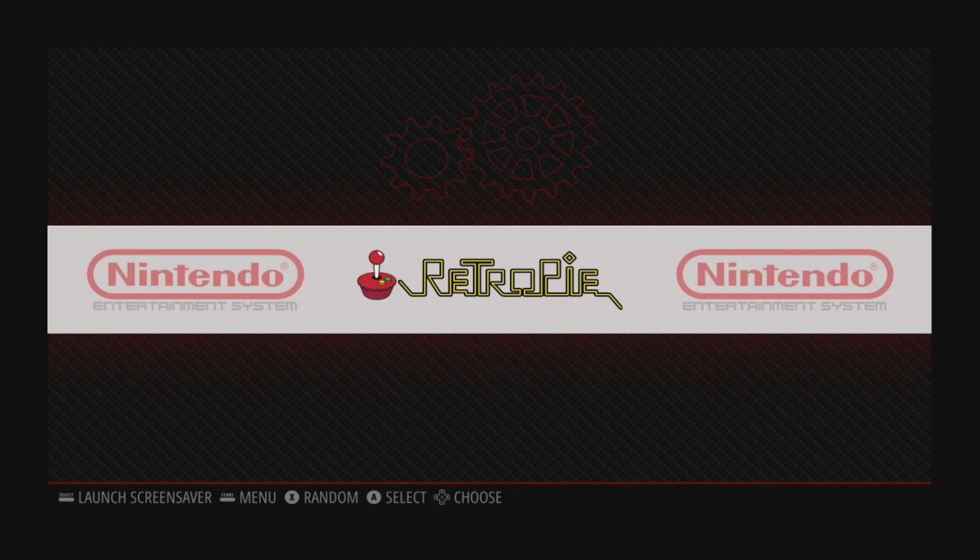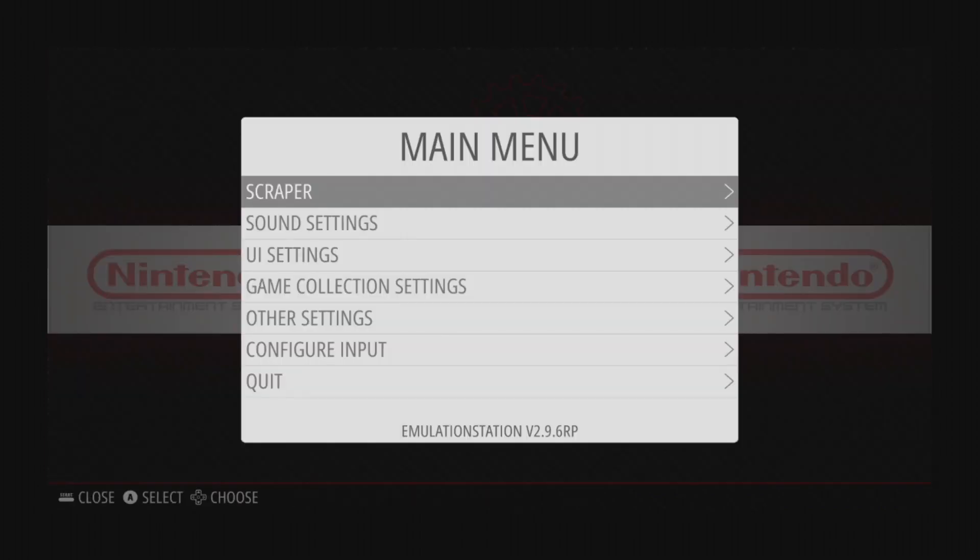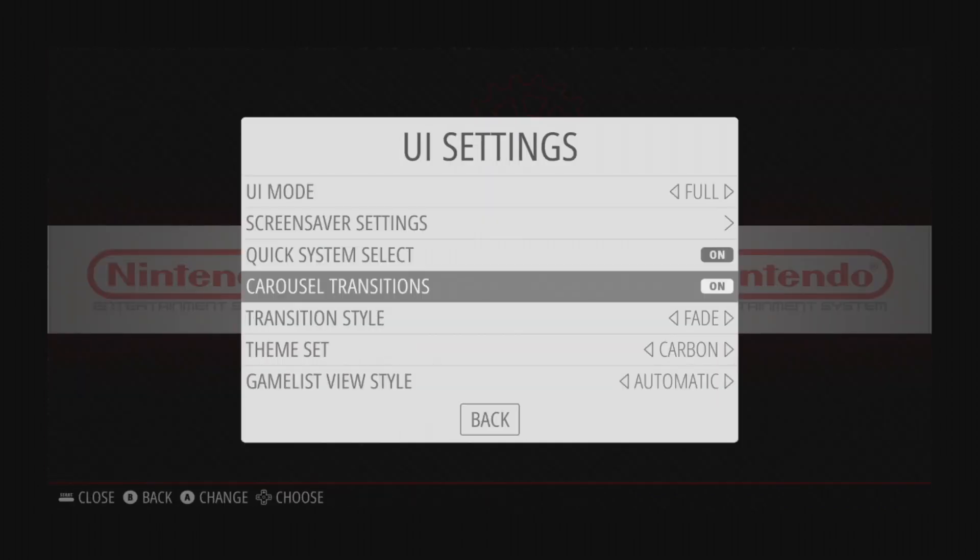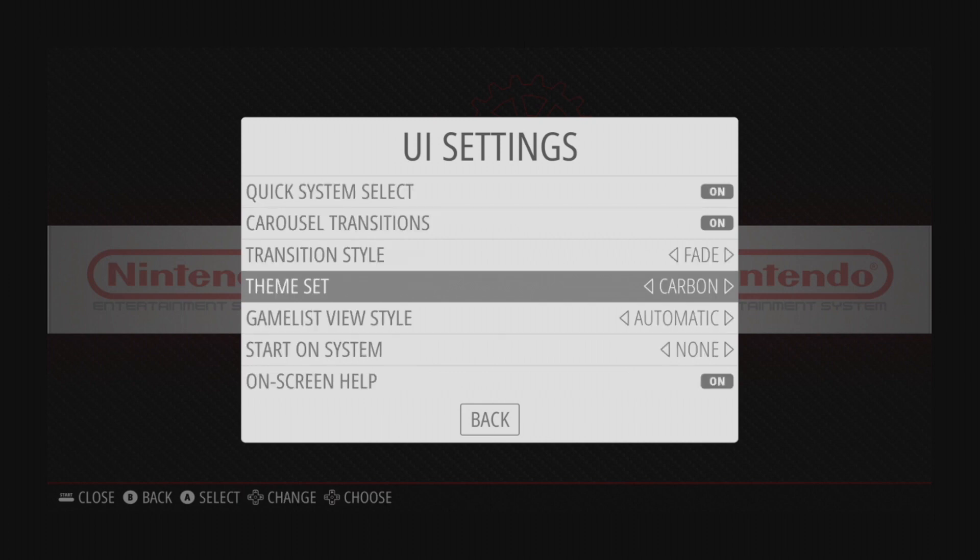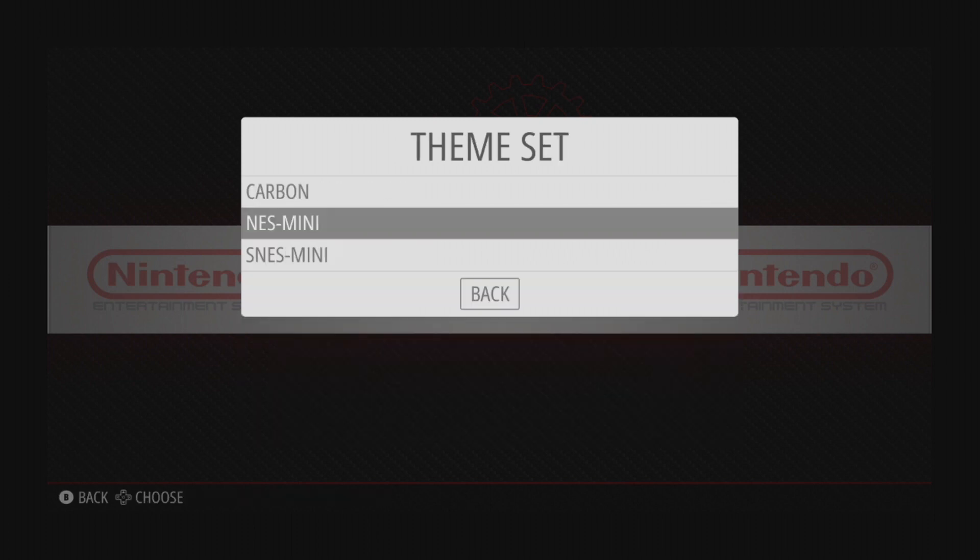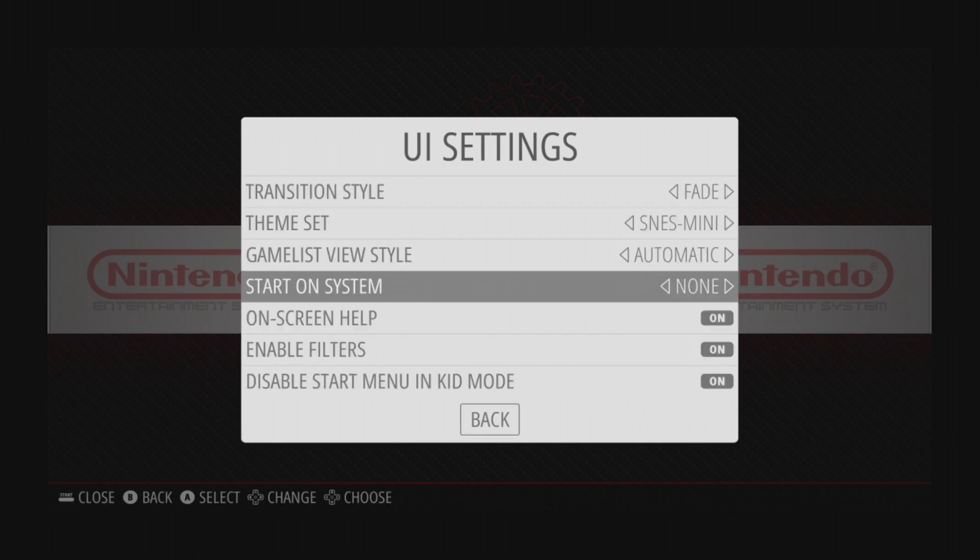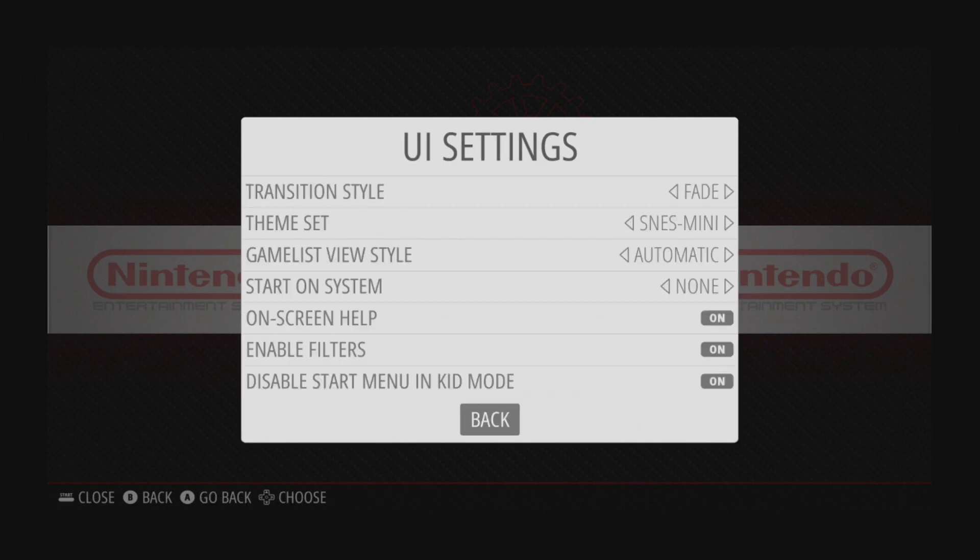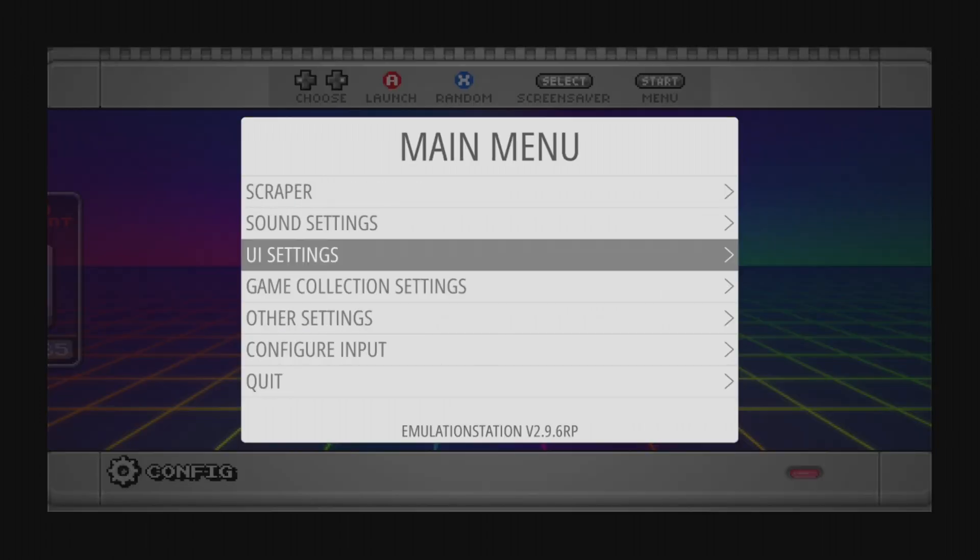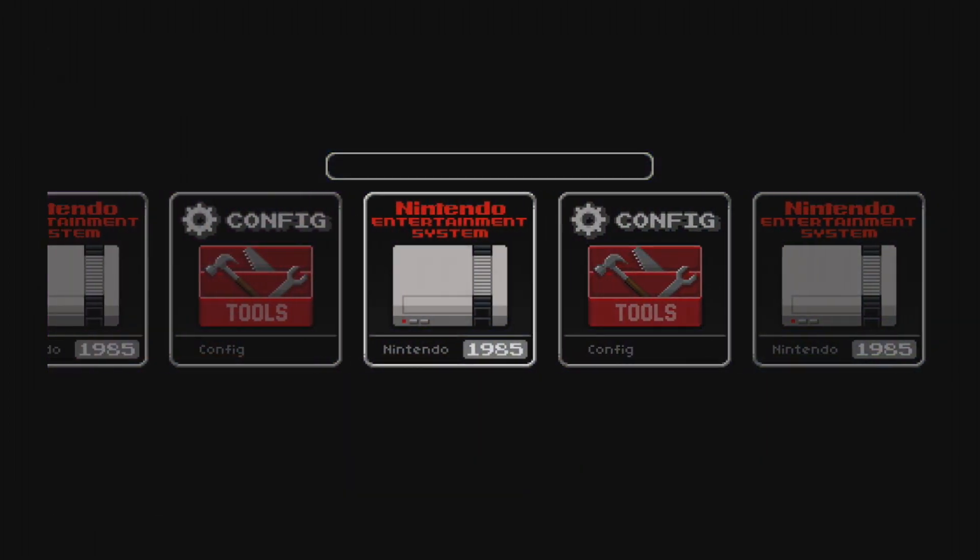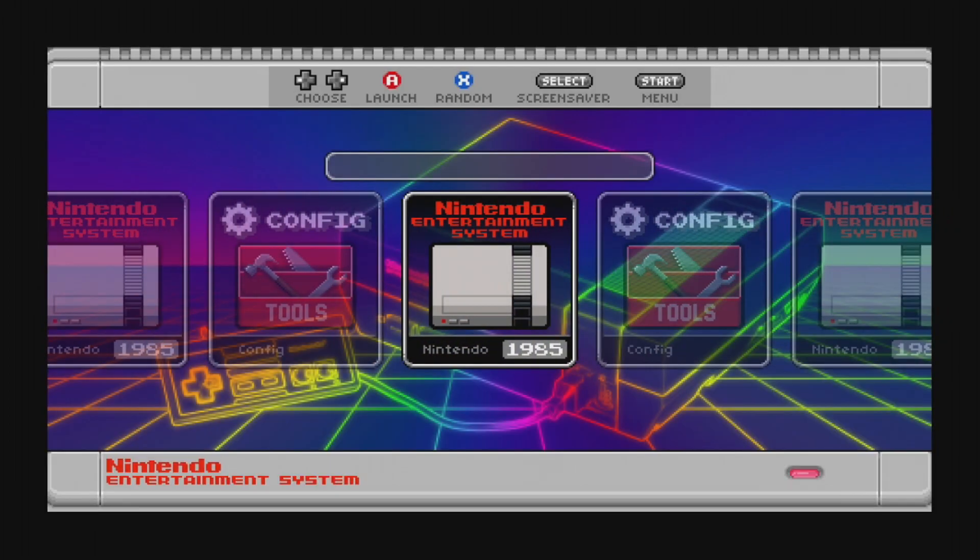Back in RetroPie, press Start, then select UI Settings. From the theme set, select the theme you'd like to run, and then select Back to display the new theme. And I think that new theme looks great.